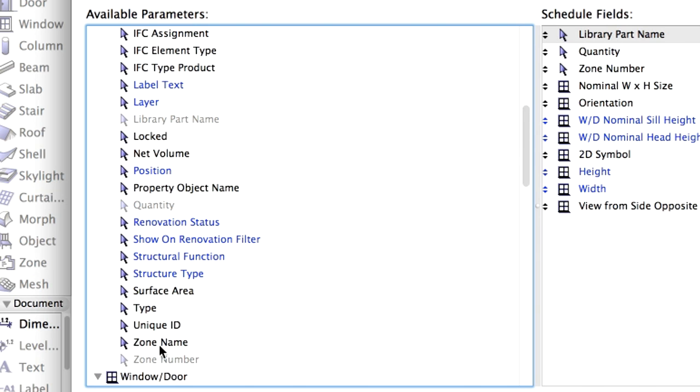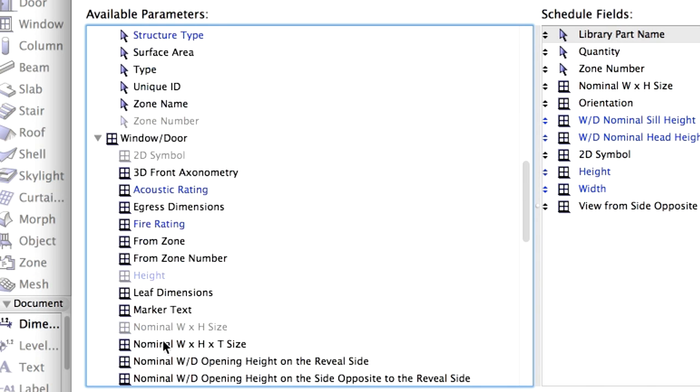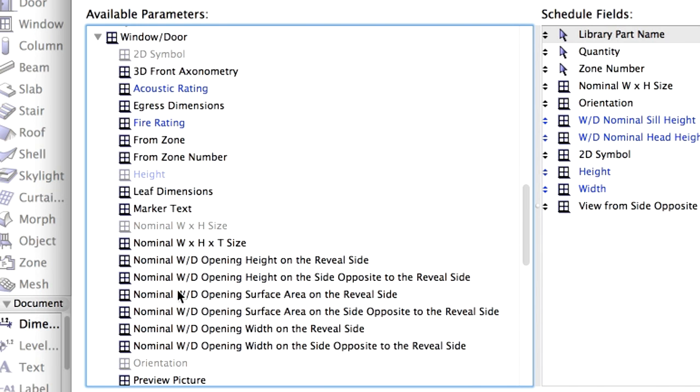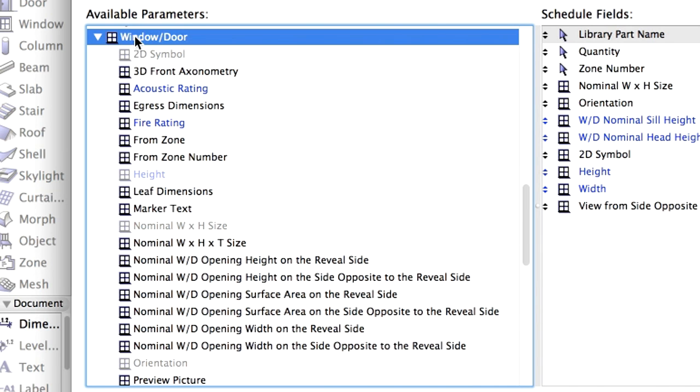Also, there is an element specific, in our case Door specific, set of attributes such as Orientation and Thickness. Attributes that can be modified in the Interactive Schedule are shown in blue. Attributes which are already selected are grayed out.